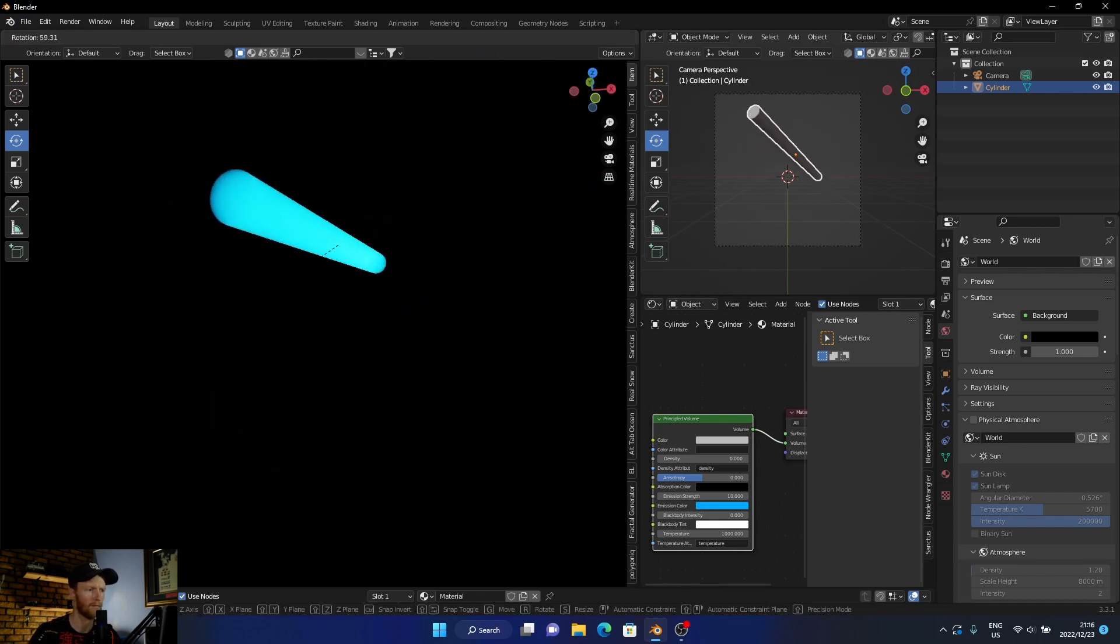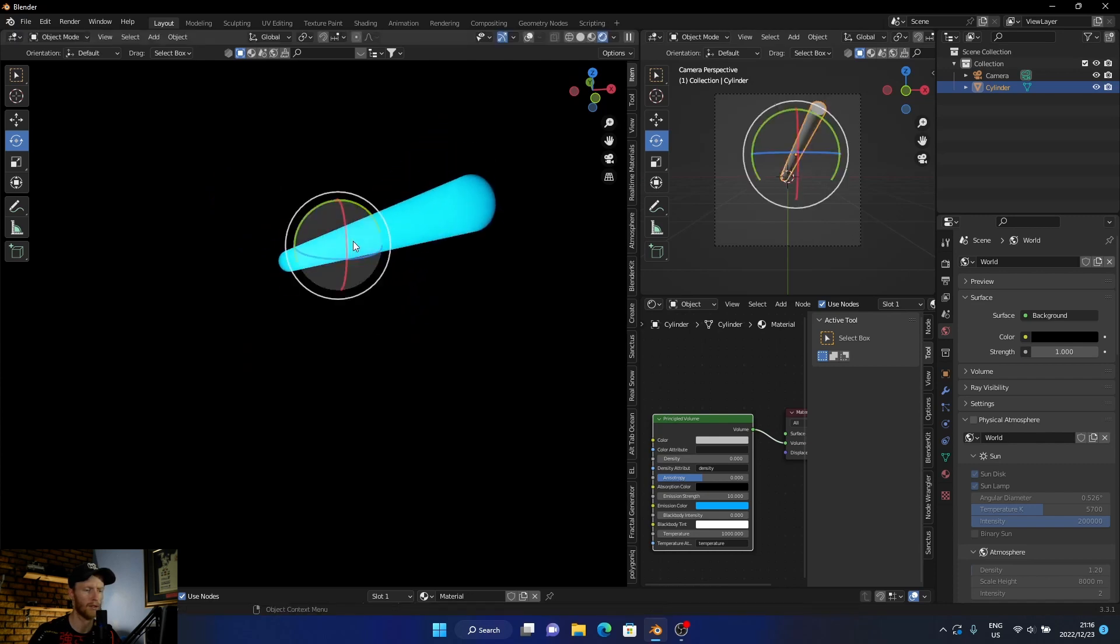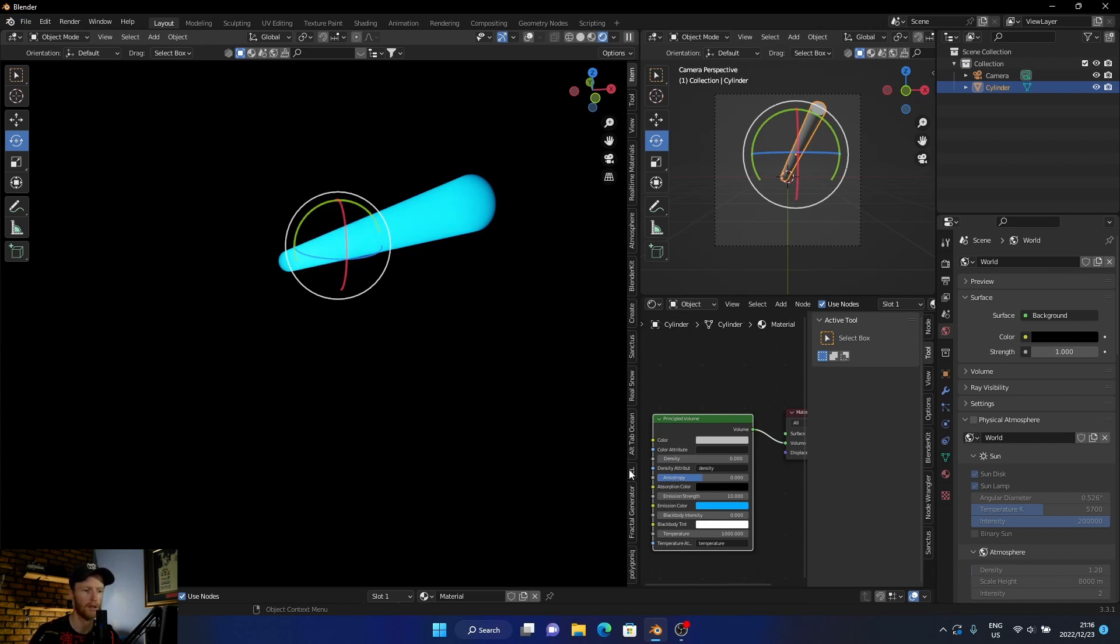And you can use it for any kind of shape or thing. So this is a cool way of making a light without using the emission. So the emission doesn't really shine nicely, but this does.